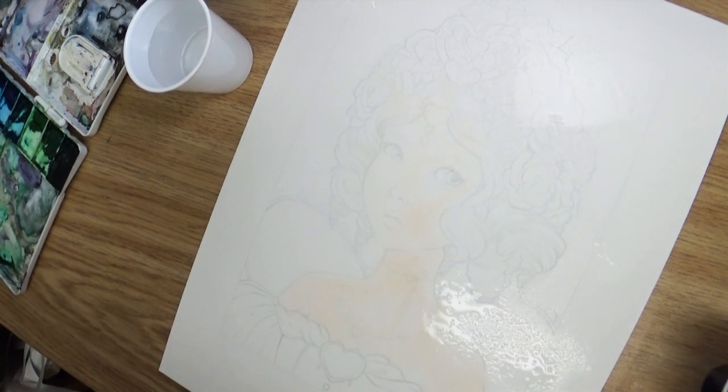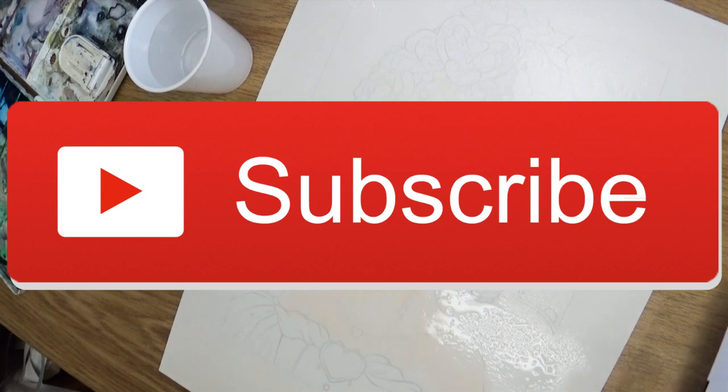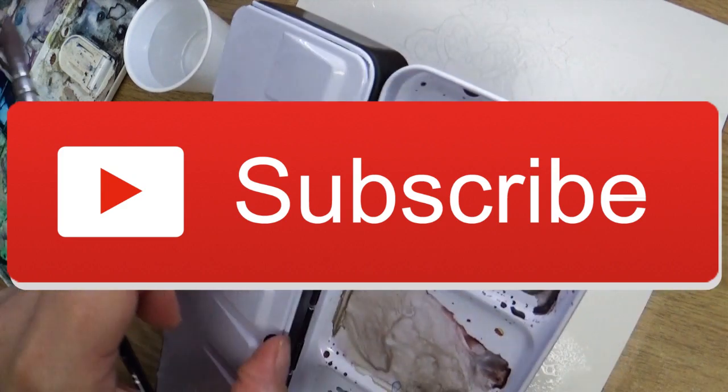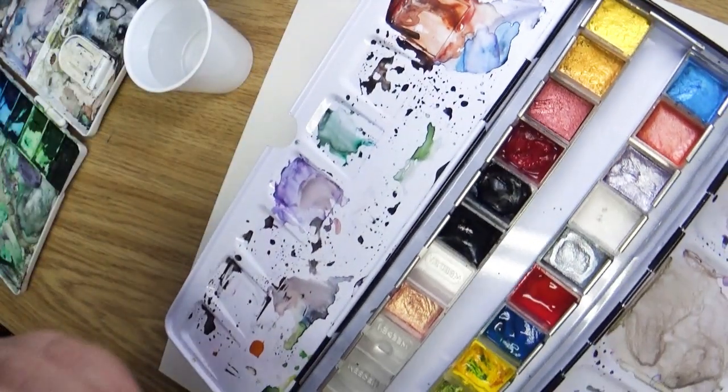If you enjoyed this type of video, make sure to give it a big thumbs up. If you're brand new to my channel, hit that subscribe button so that you don't miss out on any future videos.